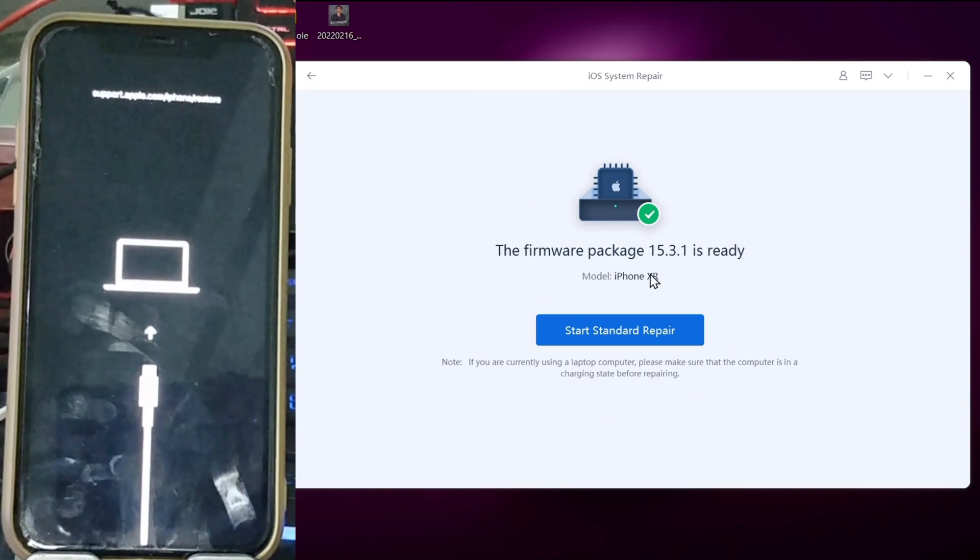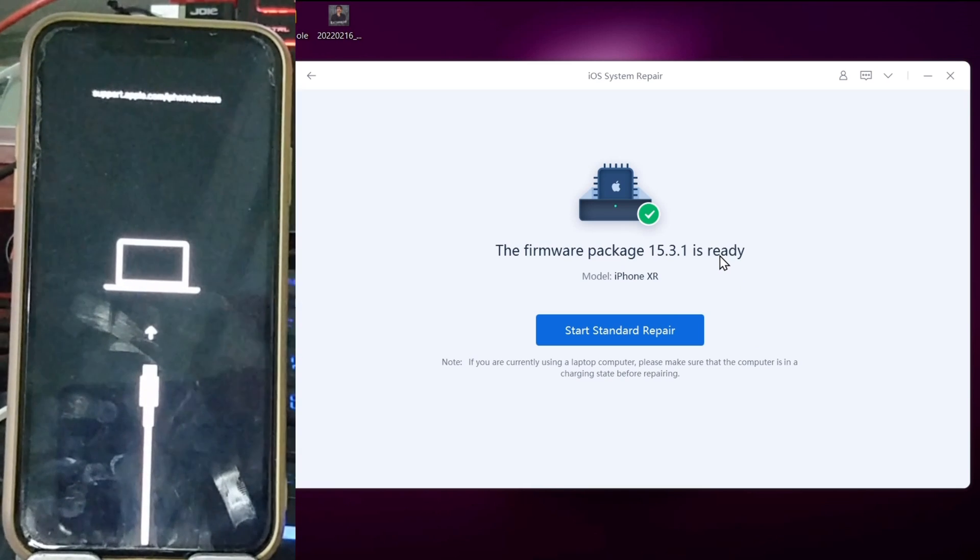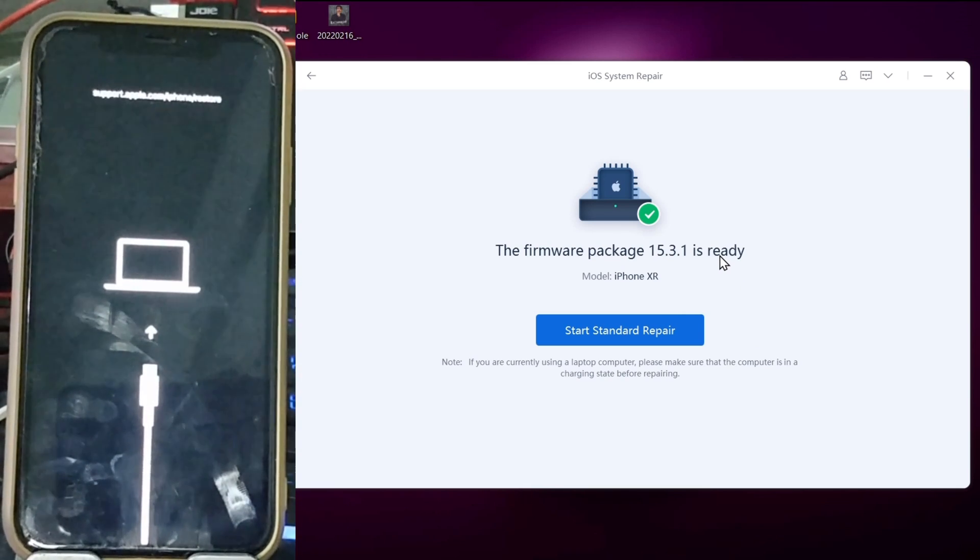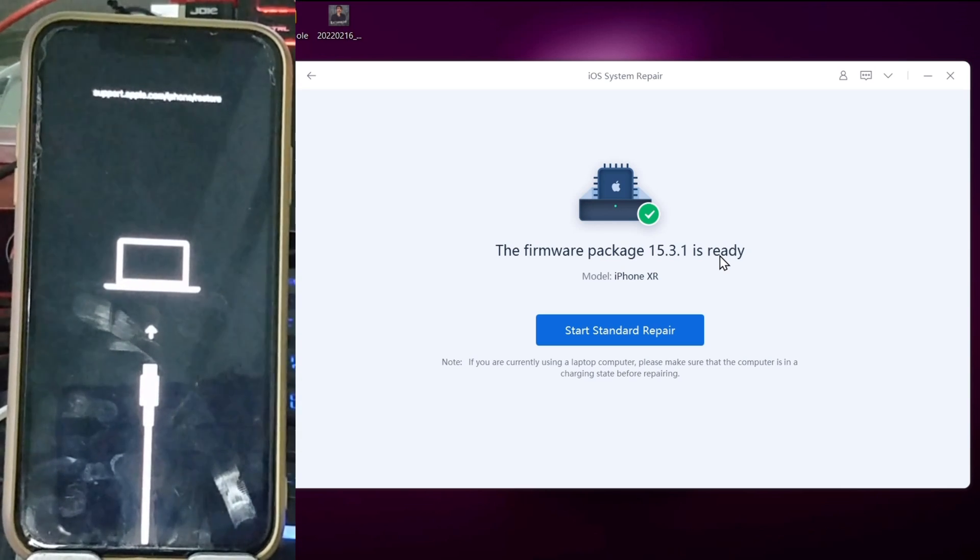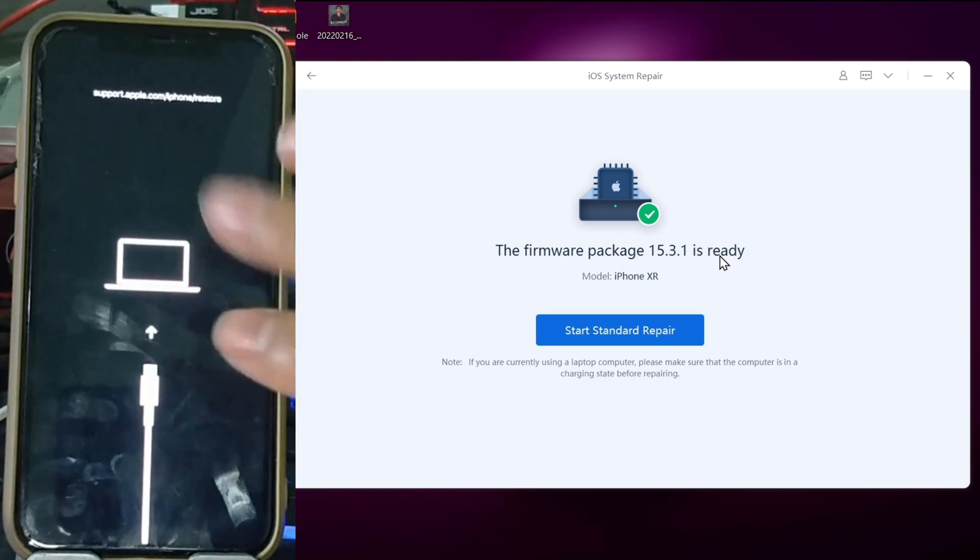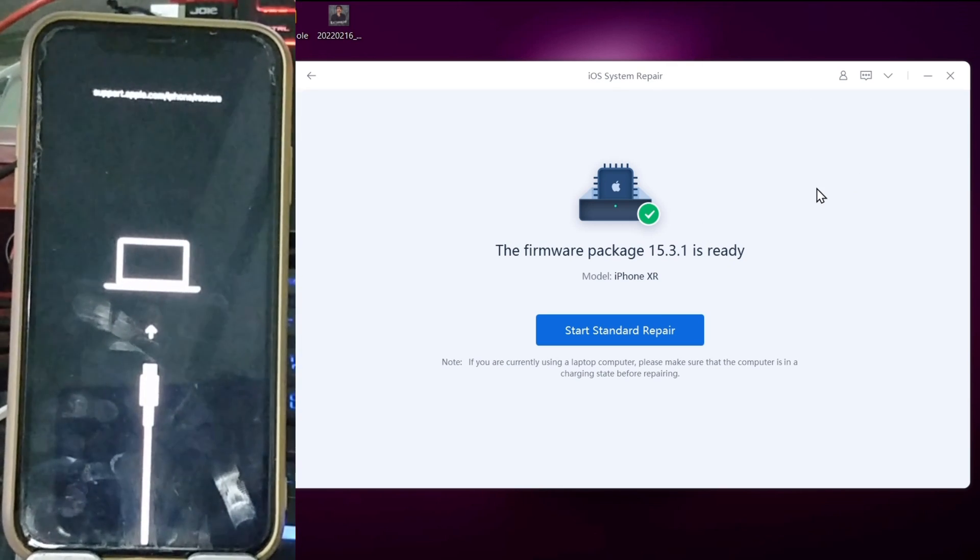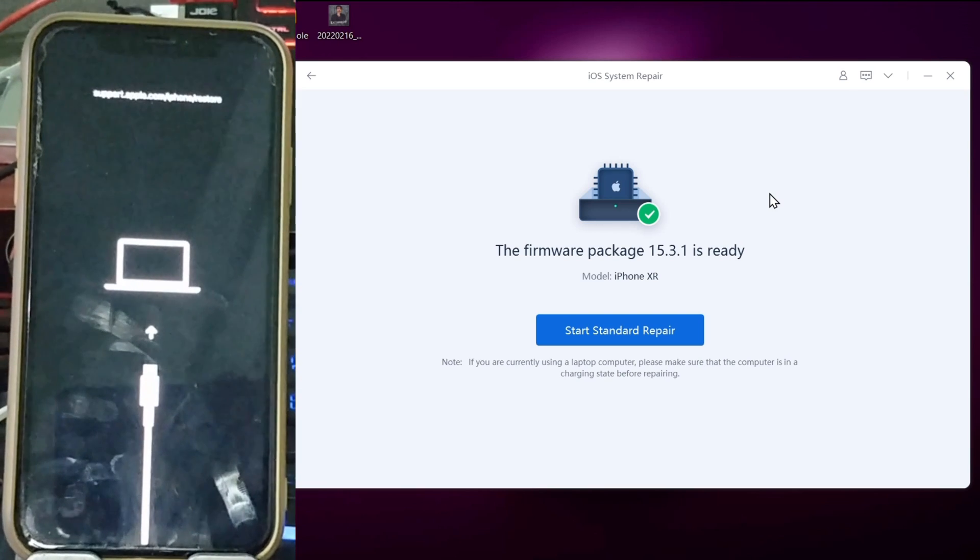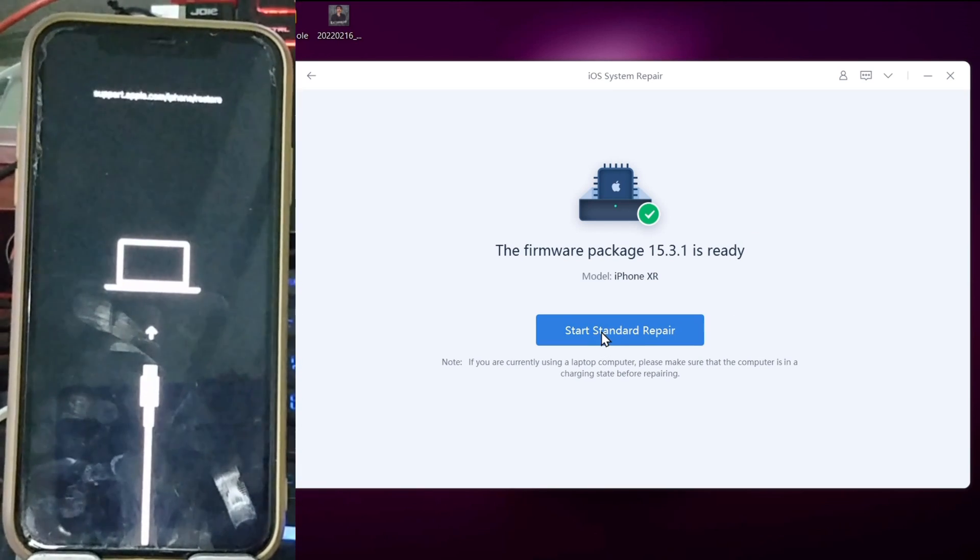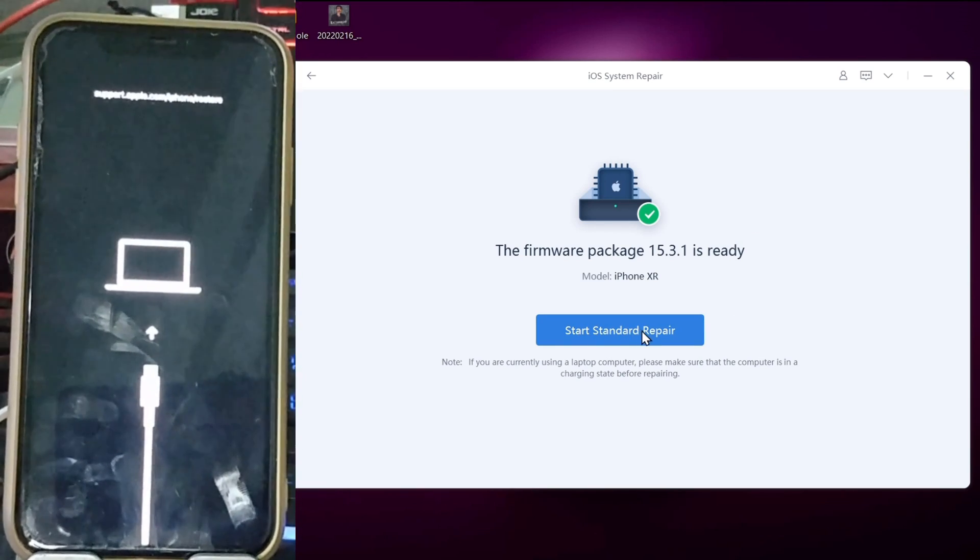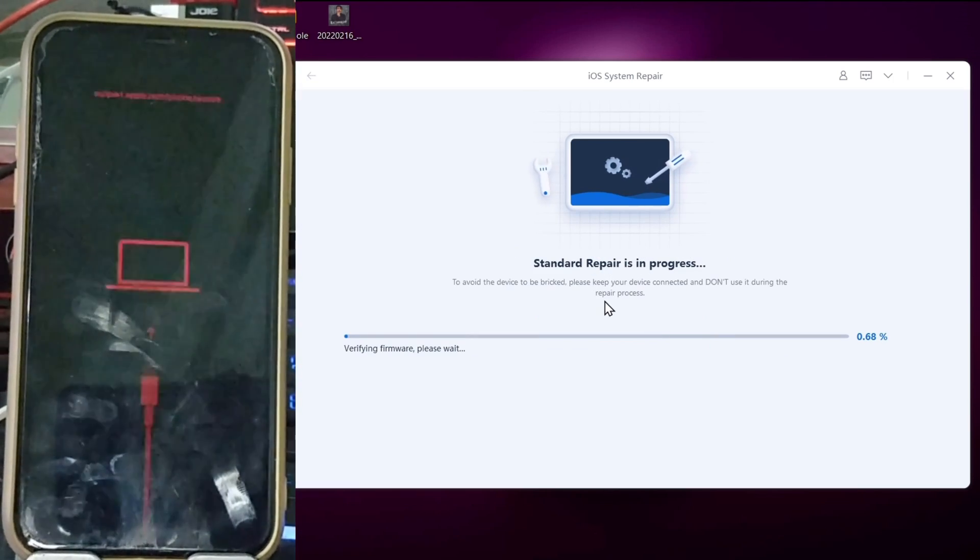Now you're ready to repair your iPhone if your iPhone is damaged or stuck on Apple logo. It's going to repair. Now start standard repair. Click here automatically. My phone already has iOS 15.3.1. Your latest version will be installed on your iPhone when you click start standard repair. Click here and your phone will repair.